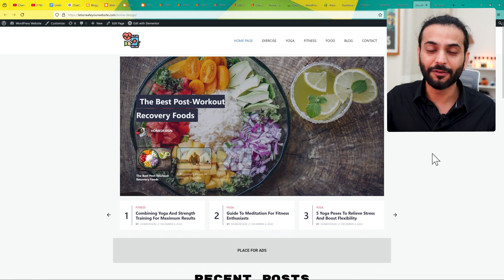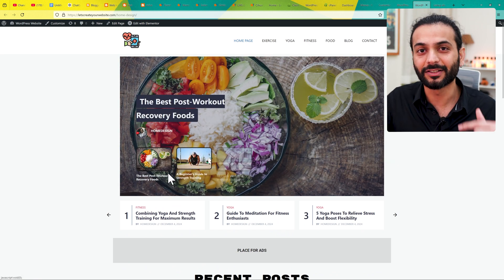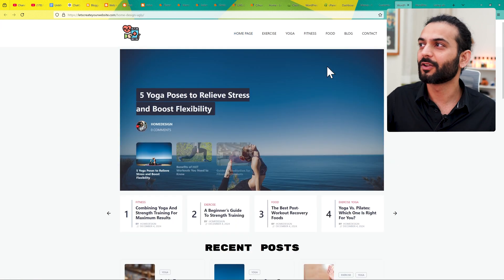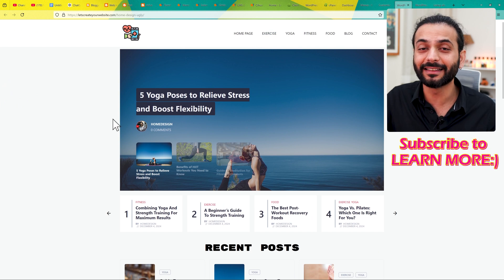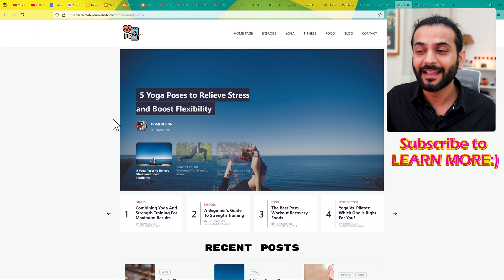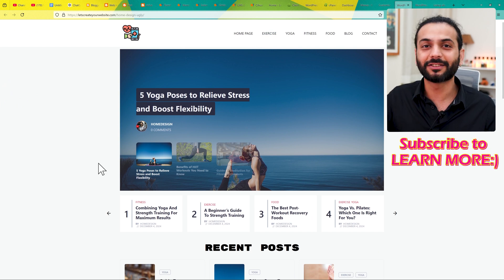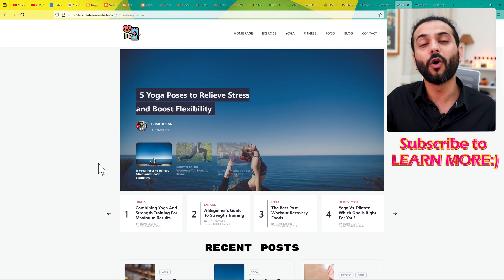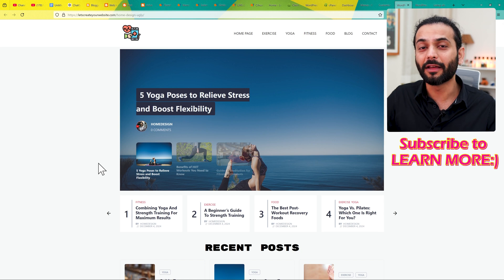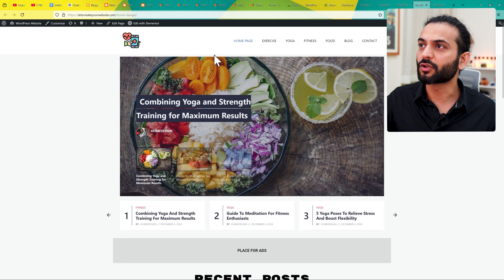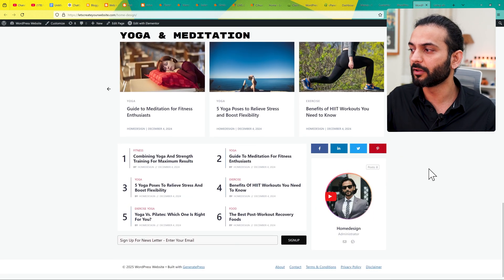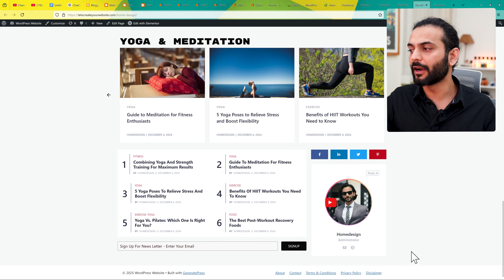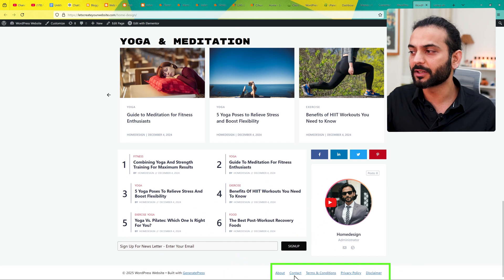If you want to know how to create these menus, check the link in the description. A lot of people do not add all these important pages, and then their Google AdSense account gets rejected. They don't understand what happened — they created all original content, but they don't have the menus. Make sure you have at least these two menus: one main menu on the top, and a second menu in the footer with pages like Terms and Conditions, Contact, and Privacy Policy.